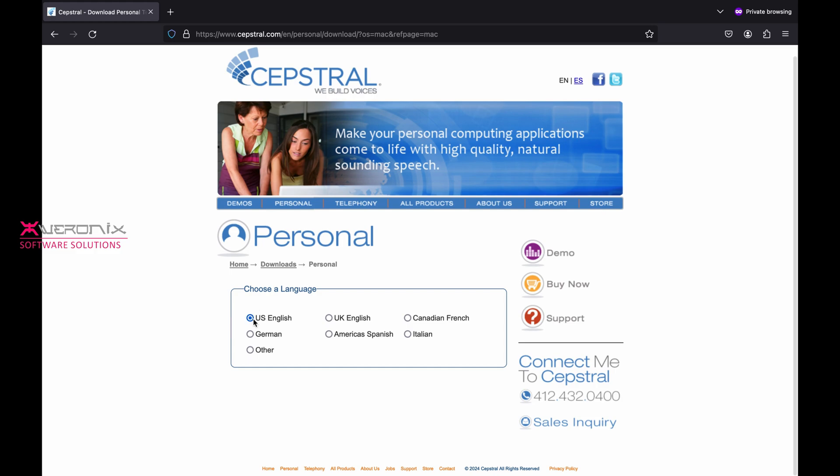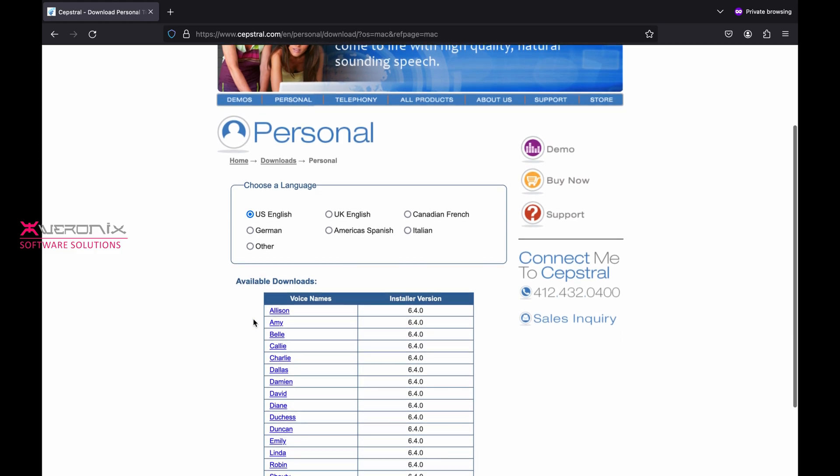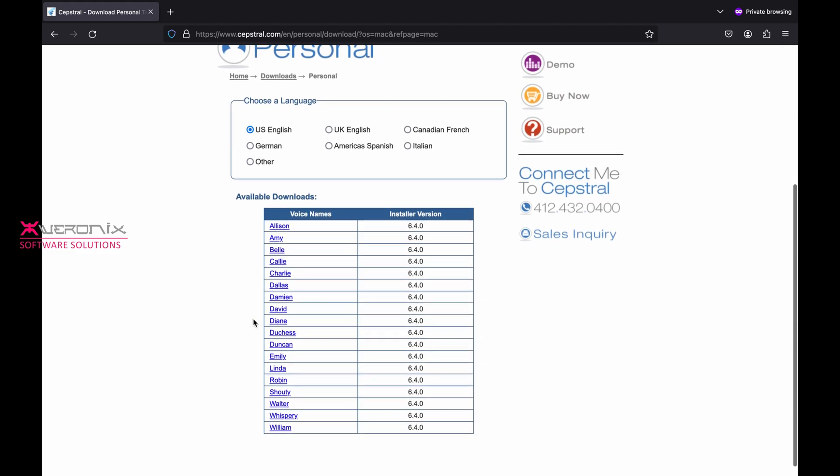Select the language, U.S. English. Then select voice name, David, from the voice list.